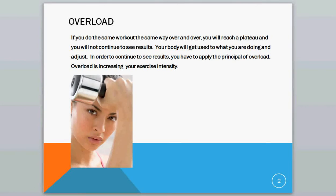Which kind of stinks for you, but in order to continue to see results, you have to apply the Principle of Overload. And what overload is, is increasing your exercise intensity.